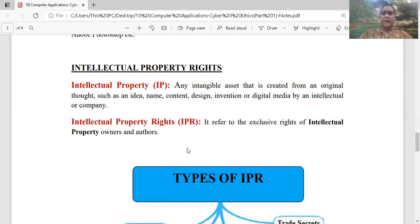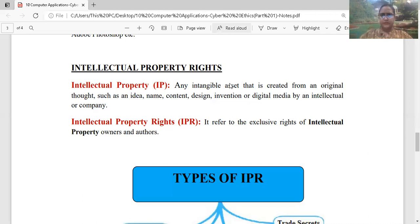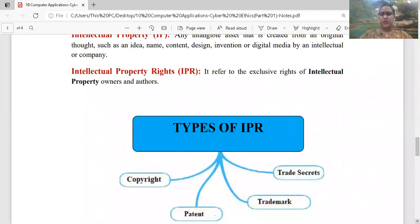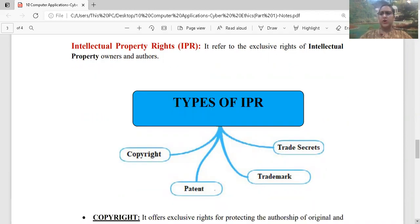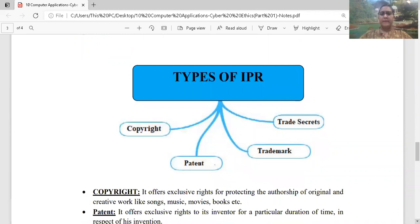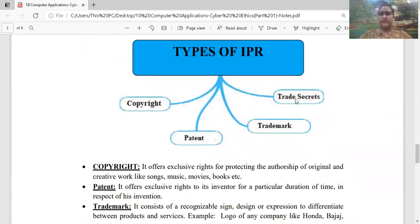Intellectual property right का मतलब एक exclusive right है किसी का — उस चीज़ को use करना और share करना। तो intellectual property rights में you cannot use someone's intellectual property. किसी और के ideas को अगर हम share करते हैं, that means they are using someone's idea, तो वो right thing नहीं है। Types of IPR में आपके पास चार चीज़ें आती हैं: copyright, patent, trademark, and trade secret।